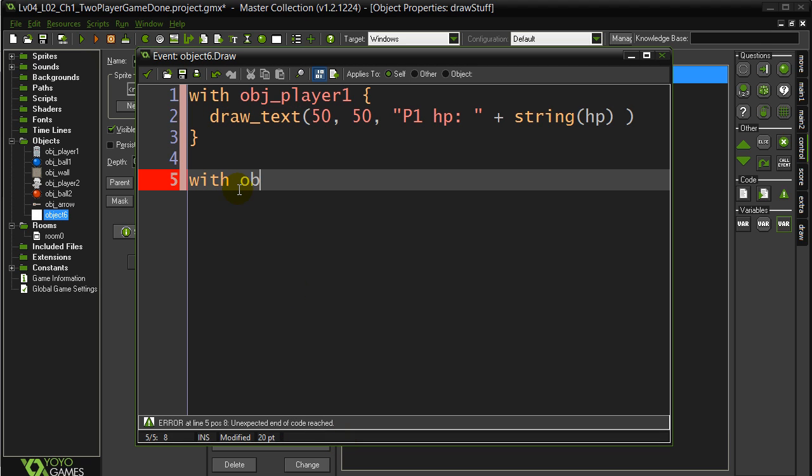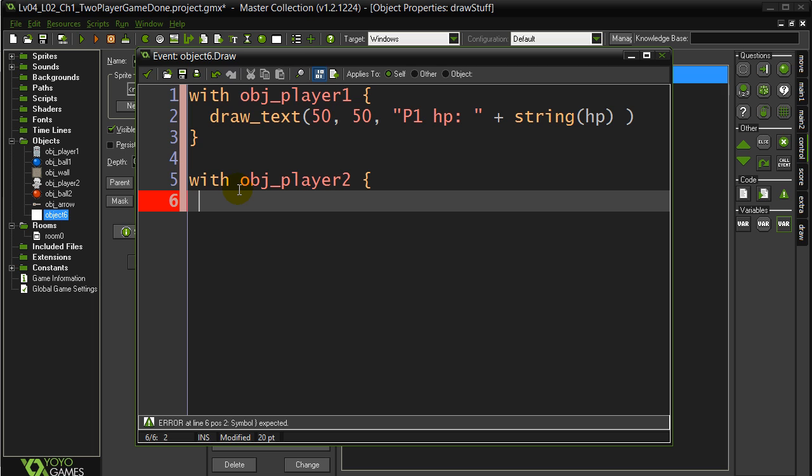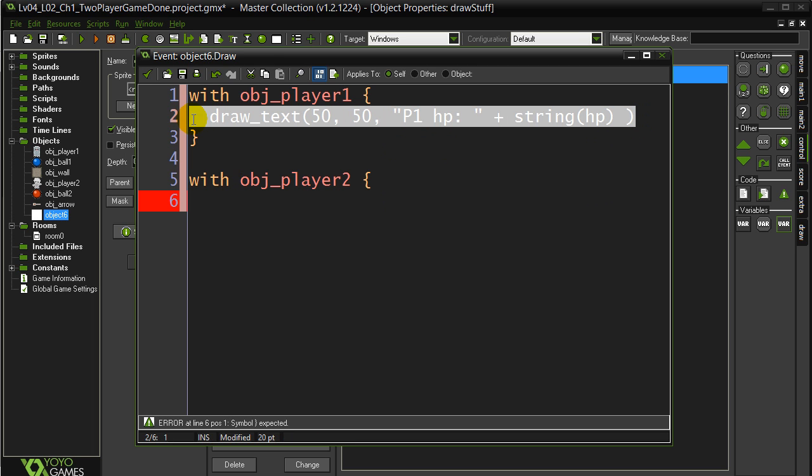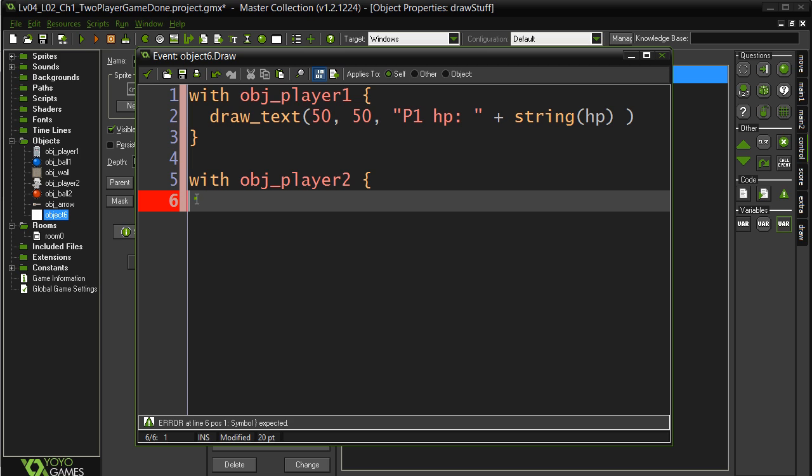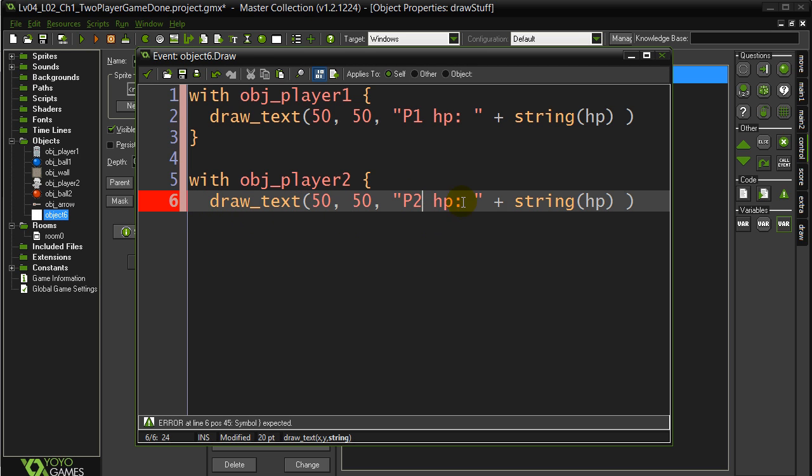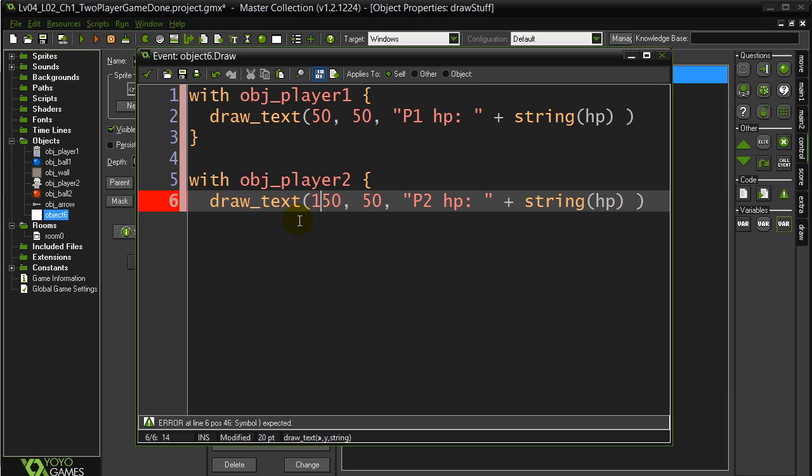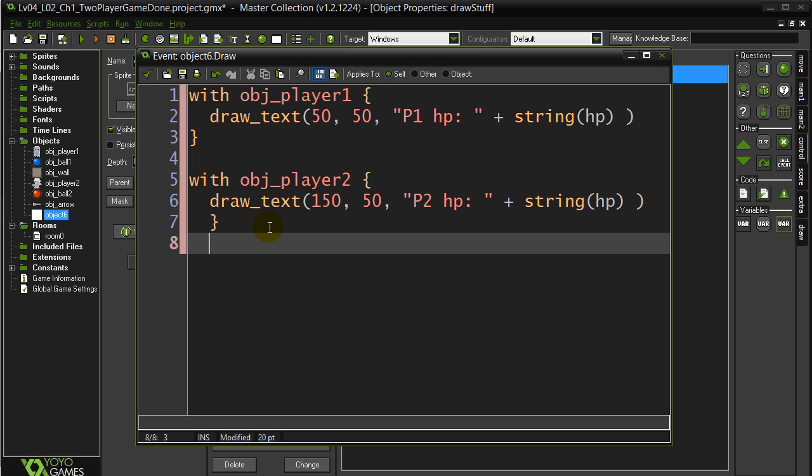Now let's do the same thing with player two. Object player two, same line here, may as well do some copy pasting. Player two also has a variable called hit points, but remember that one belongs to player two. And don't draw right at 50, 50, spread this out of it. So maybe 150, 50, so it moves over to the right. And that's it, that's all I'm drawing for now.